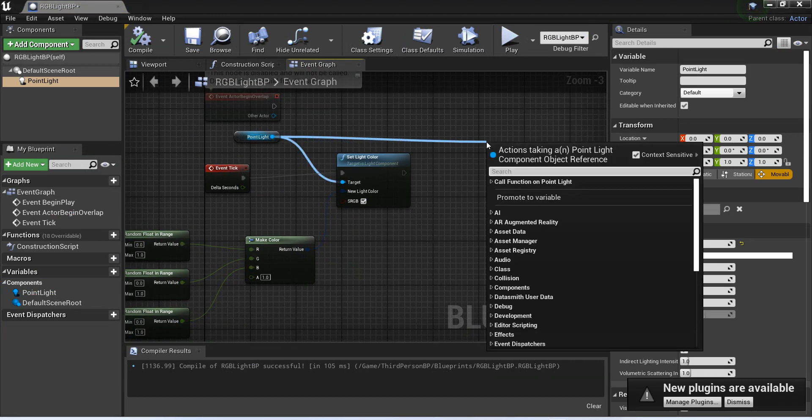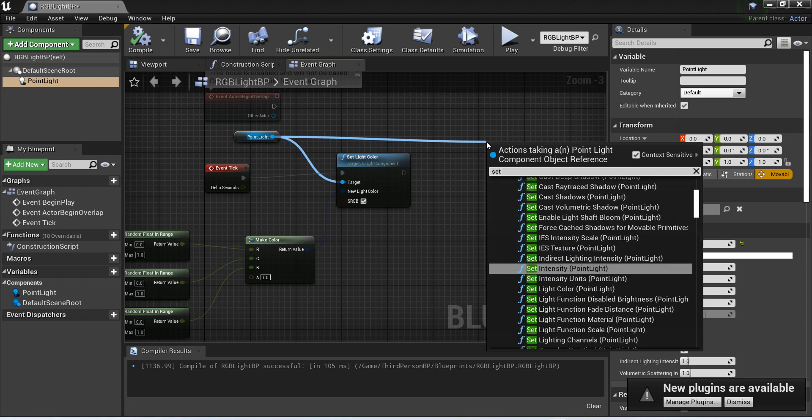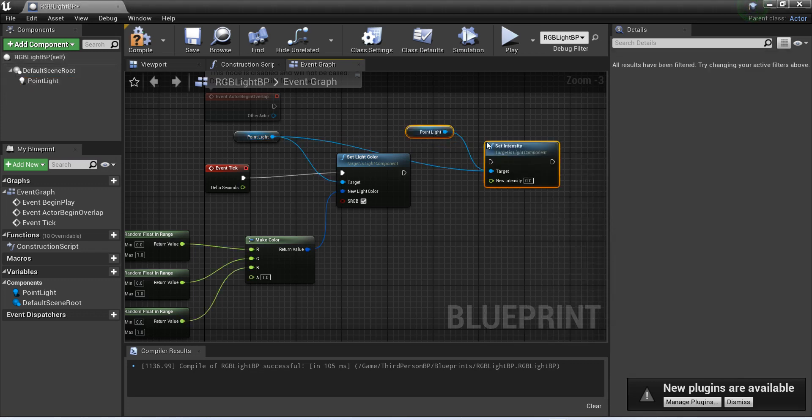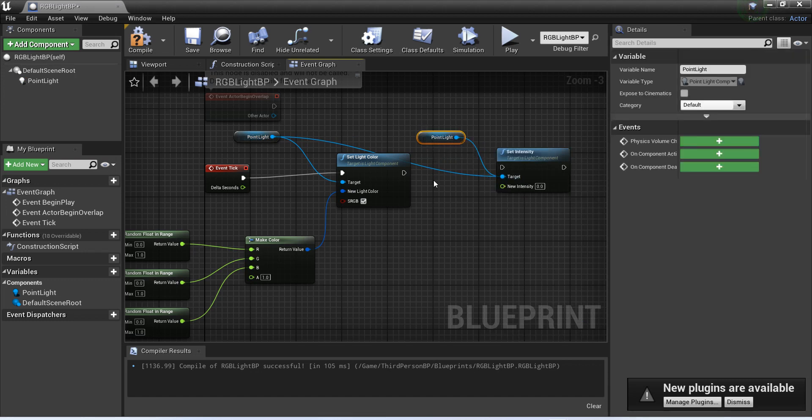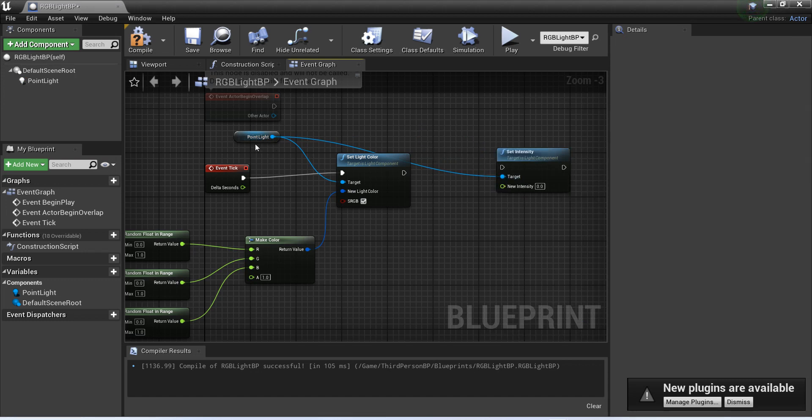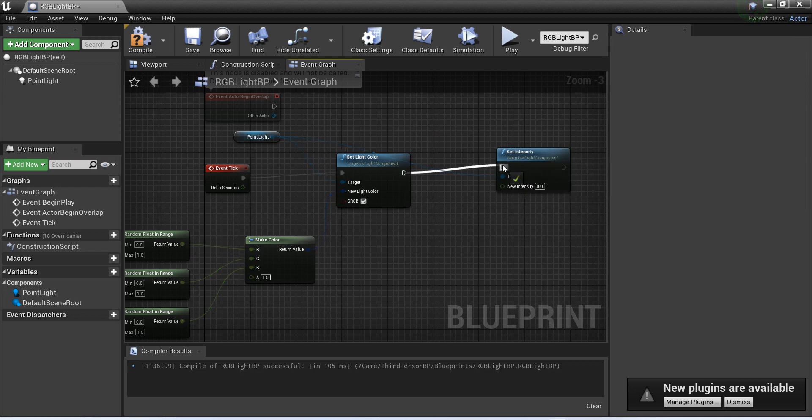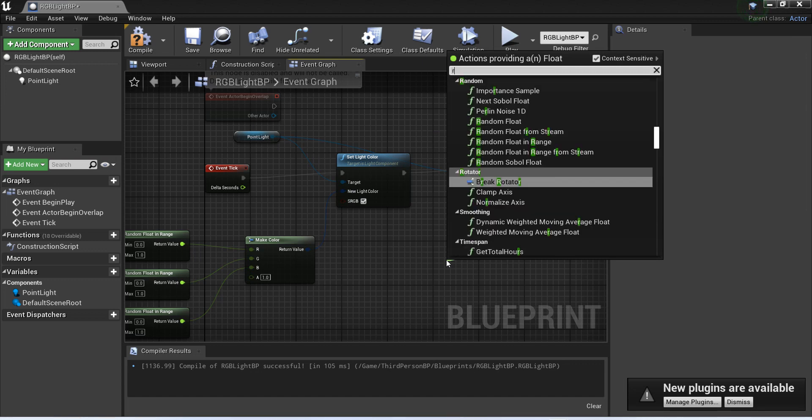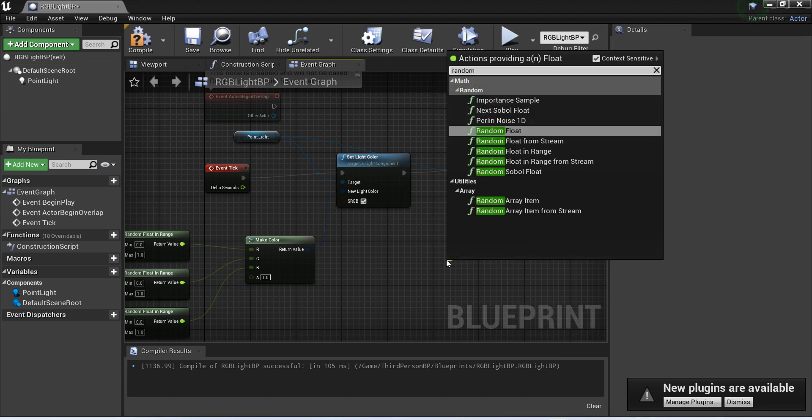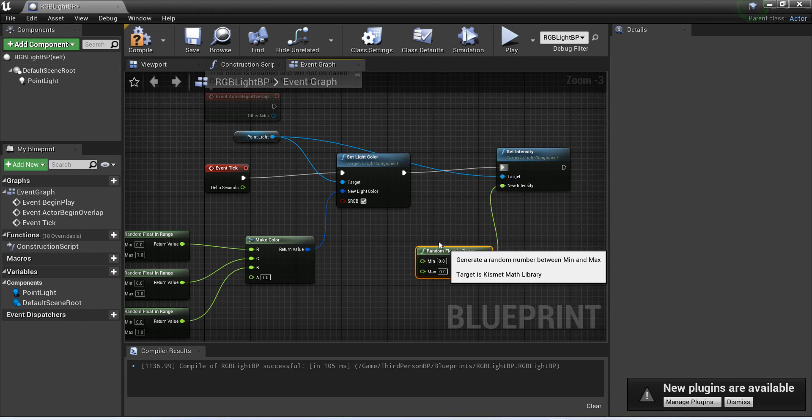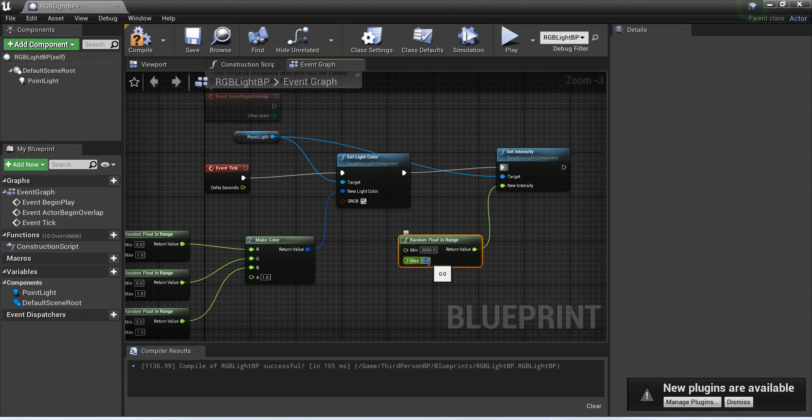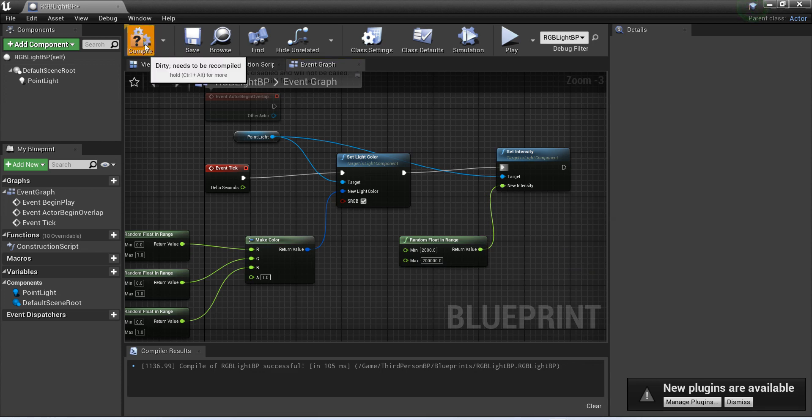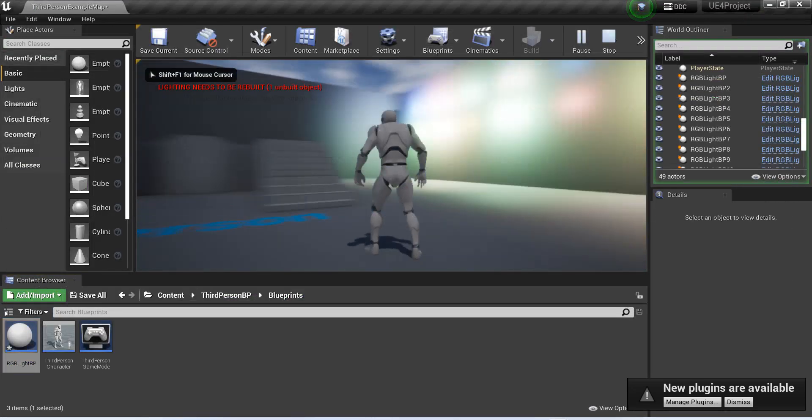Set light intensity. Again, the point light would become the target. Same target, point light. From here, connect this to this. And from intensity, randomize it. Random float in range. As we have to change the intensity, let's say 2000 to 20,000. Then now the intensity would be randomized. Now let's check what it does.